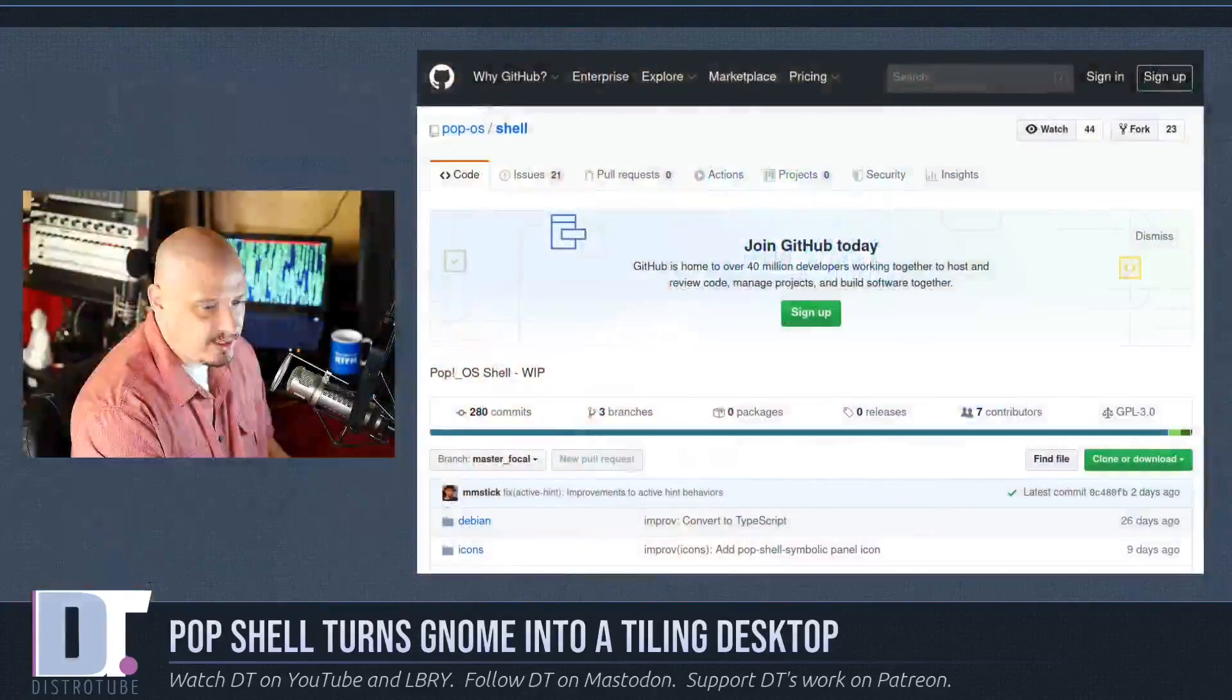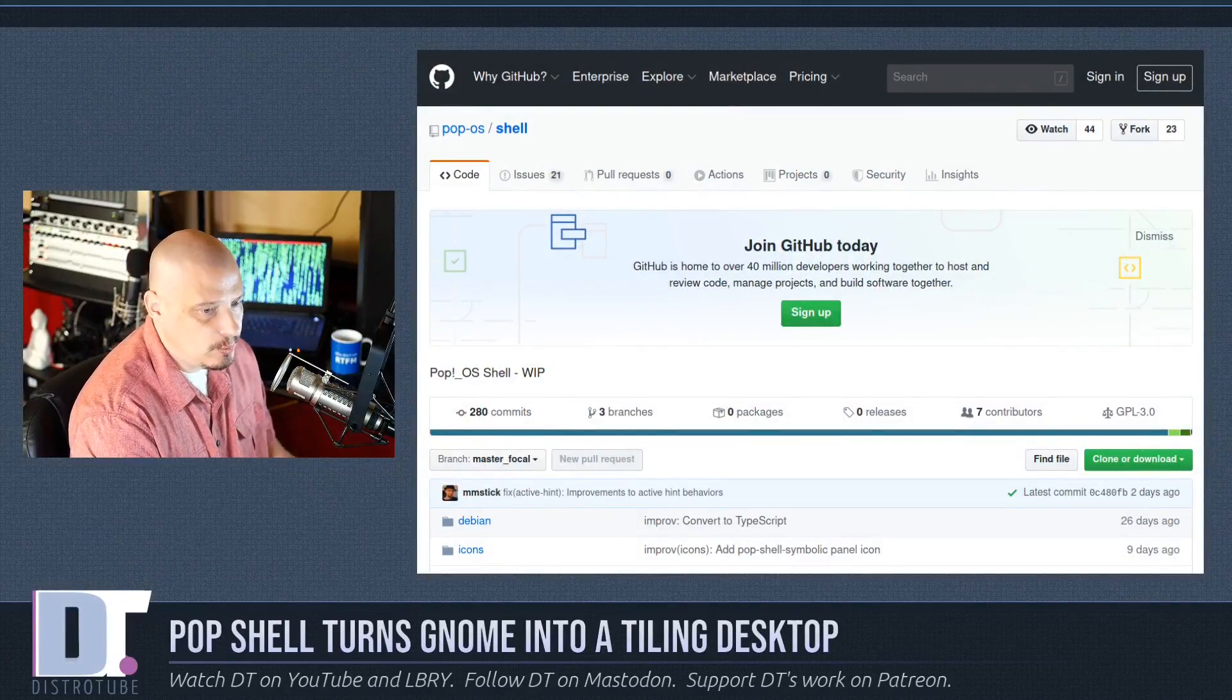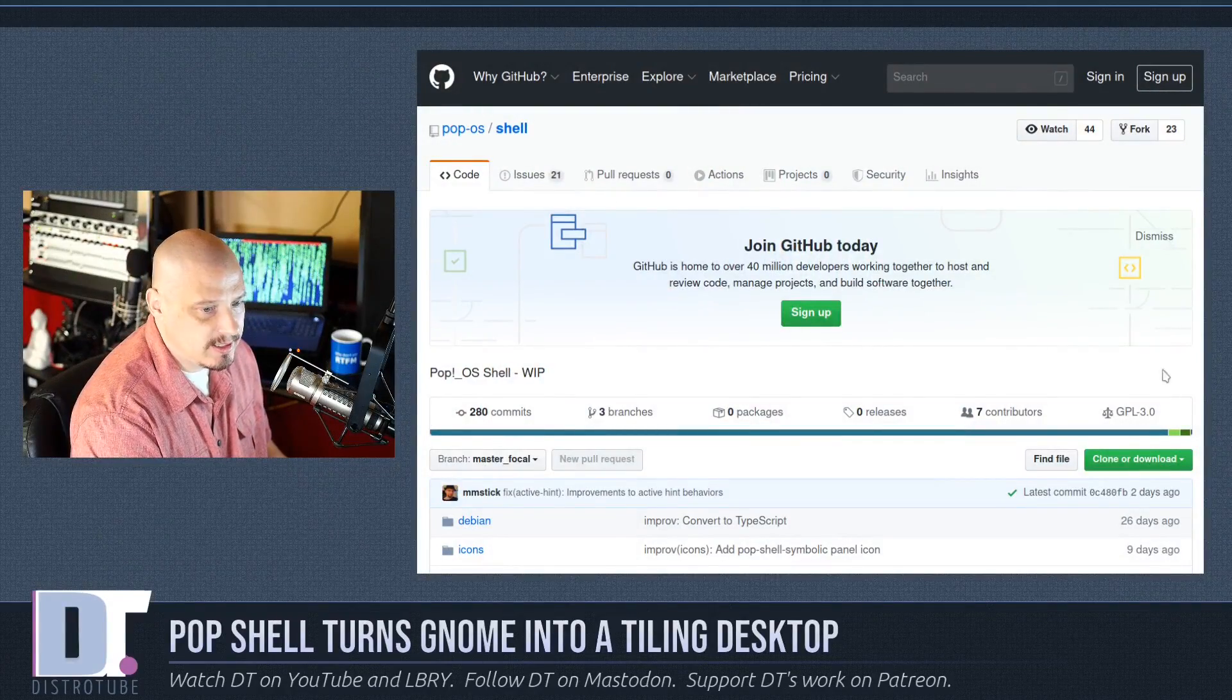The PopShell is being developed so it can be included in the upcoming release of PopOS 2004. So I thought I would take a look at PopShell, so I pulled up the documentation for PopShell here. They are hosted over on GitHub.